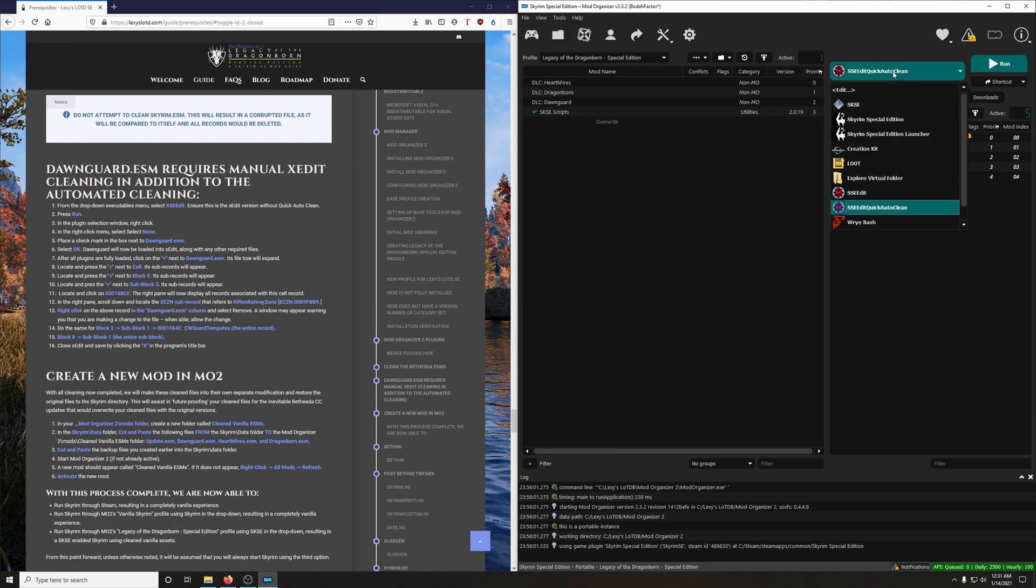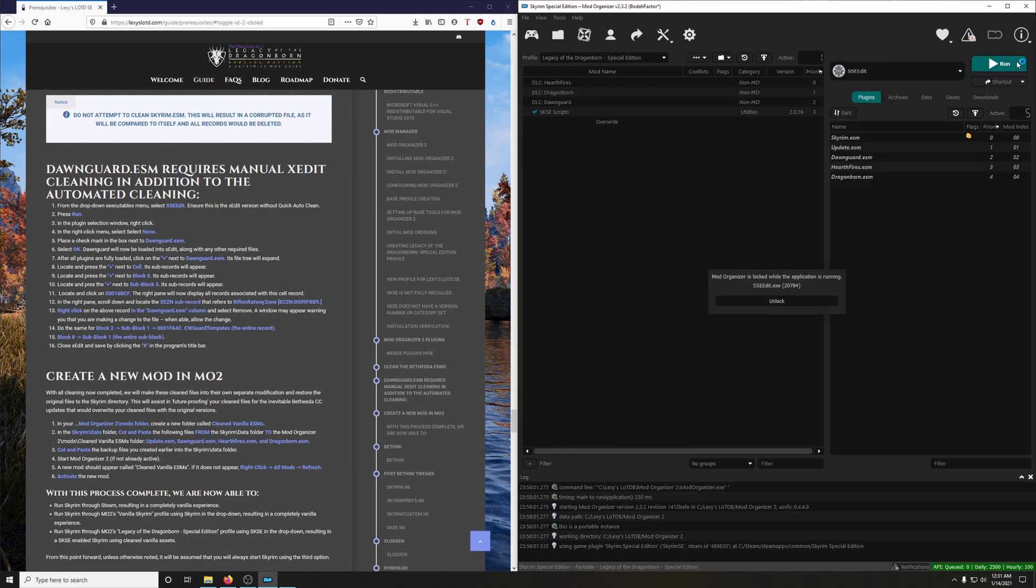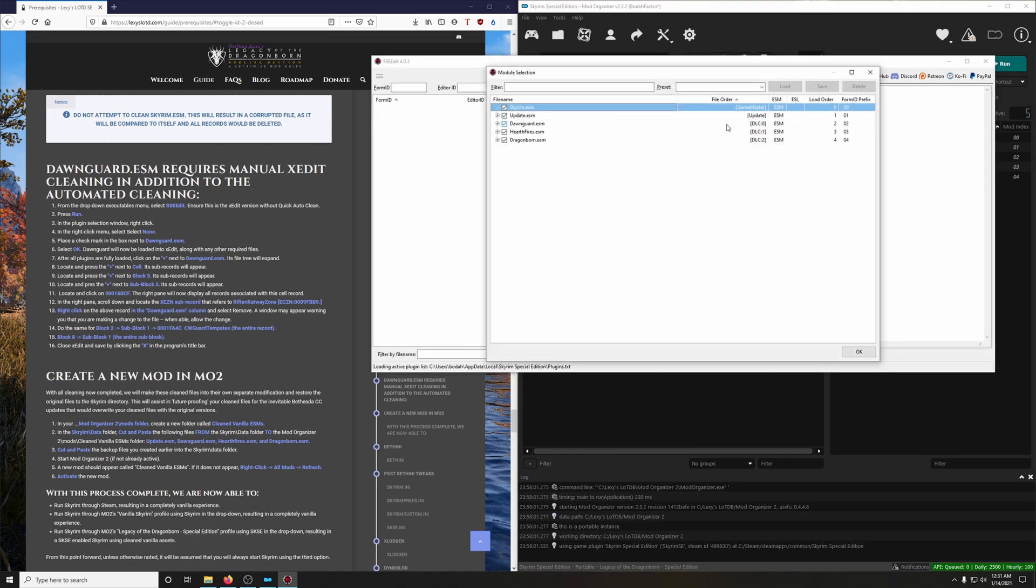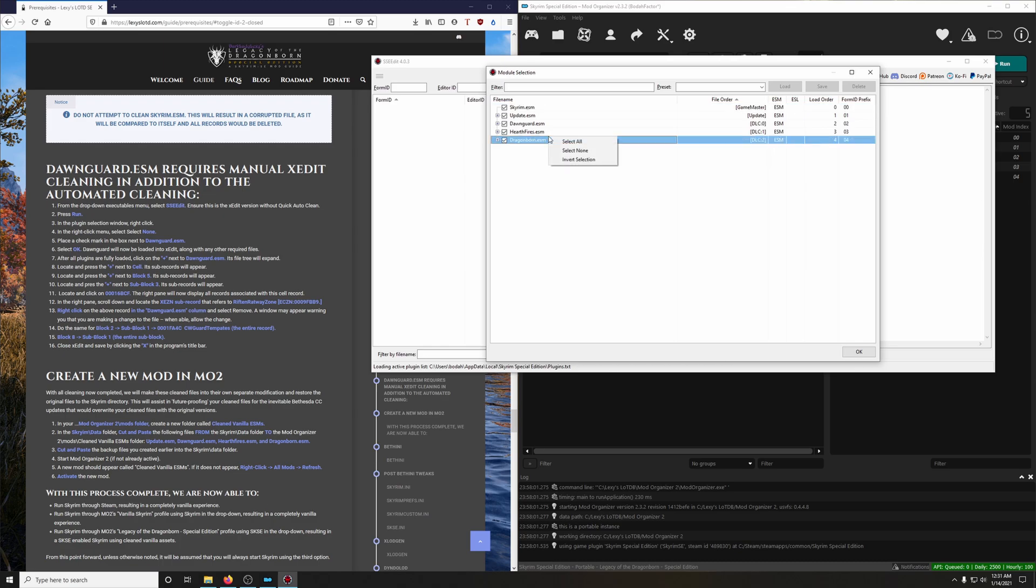Let's launch SSEEdit. Through the drop down here, click SSEEdit and Run. And we're going to right click here. Select None. Because we just want to deal with Dawnguard. By doing this, Dawnguard will automatically load the files that it needs. So click OK and let it do its thing.